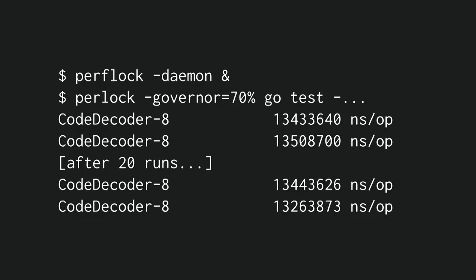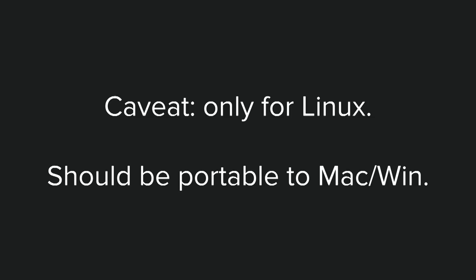So after 20 runs, you can see that I'm still getting the same results. A small caveat, this only works for Linux, but this tool isn't that complicated. I presume it could be ported to Mac and Windows, so if anybody wants to do that, I'm sure Austin could welcome pull requests.